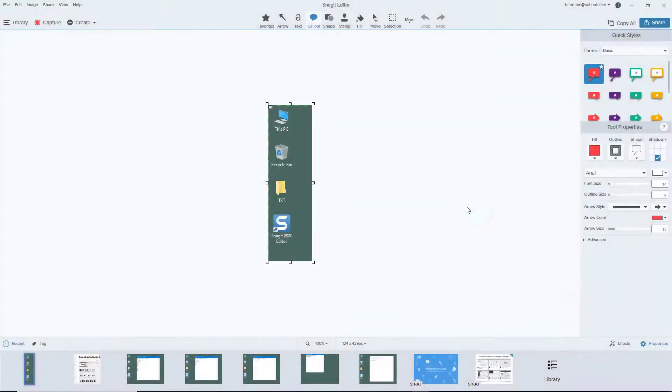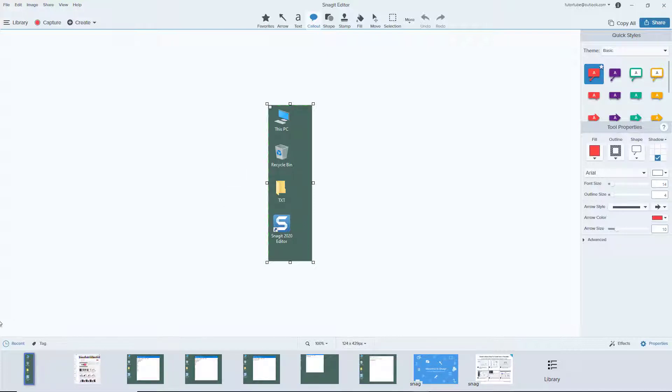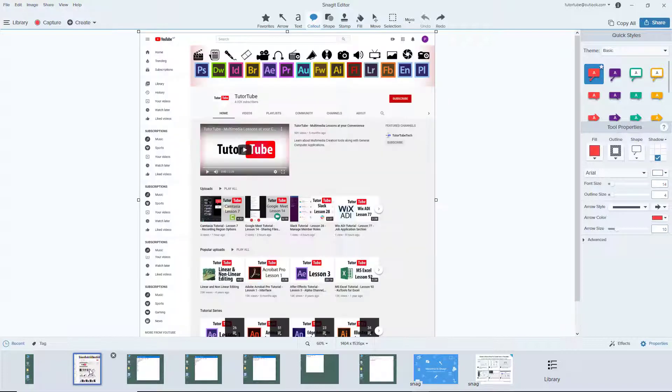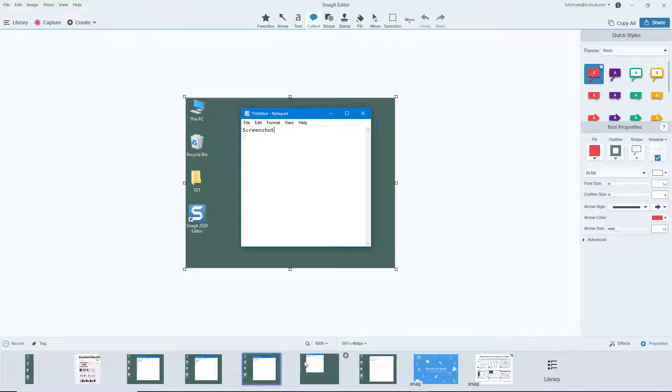You can see that I'm on my Snagit editor. At the bottom, the thumbnails you see are the screenshots that we took so far. This is the screenshot that I recently took, this is the one we took in the last lesson, and similarly you can click and choose the screenshot that you want to work with.